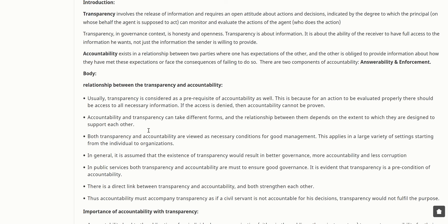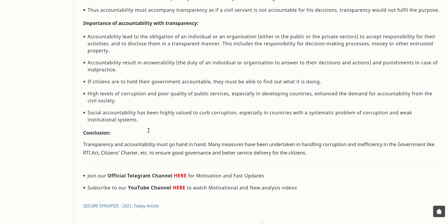The relationship between transparency and accountability: transparency is considered a prerequisite of accountability, because for an action to be evaluated properly there should be access to all necessary information. If access is denied, accountability cannot be proven. Accountability and transparency can take different forms, and their relationship depends on the extent to which they are designed to support each other. Both are viewed as necessary conditions for good management across a large variety of settings. It is generally assumed that the existence of transparency results in better governance, more accountability, and less corruption in public services.